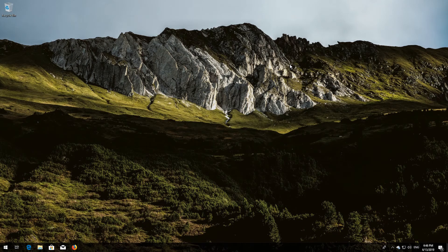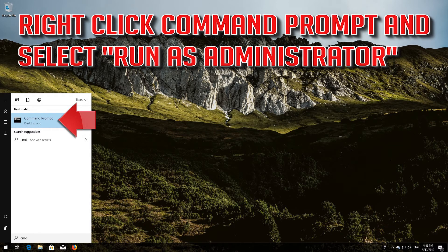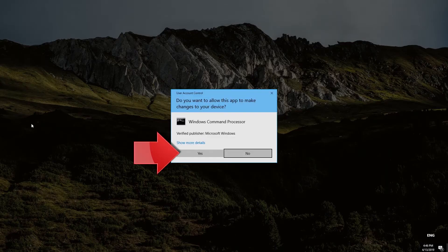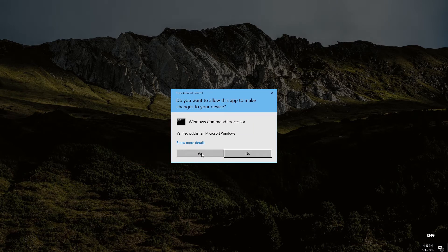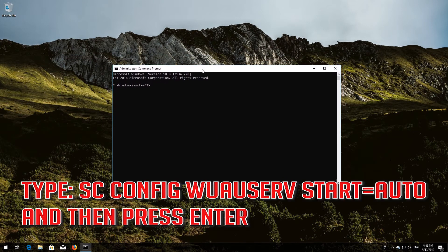First, open Start and type cmd. Right-click Command Prompt and select Run as Administrator. Press Yes. Type: sc config wuauserv start= auto and then press Enter.